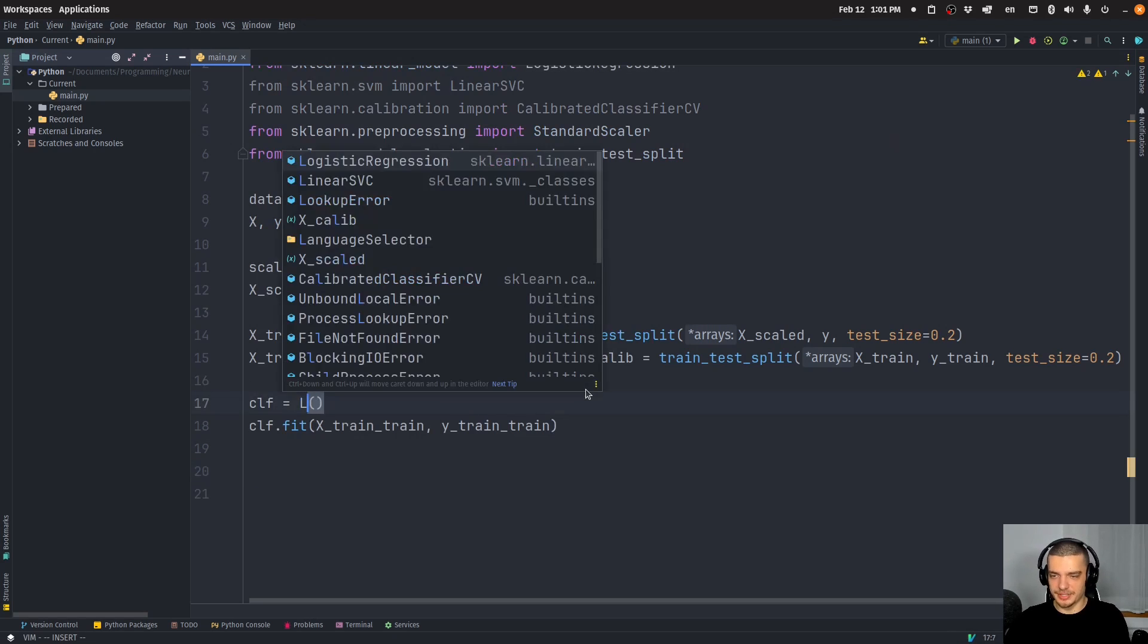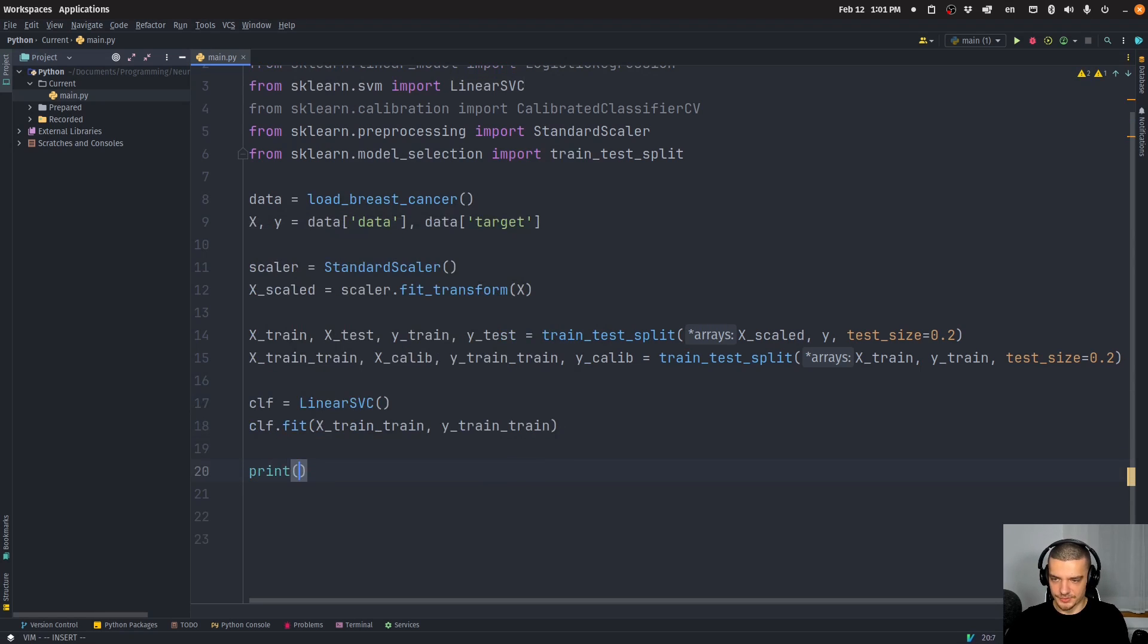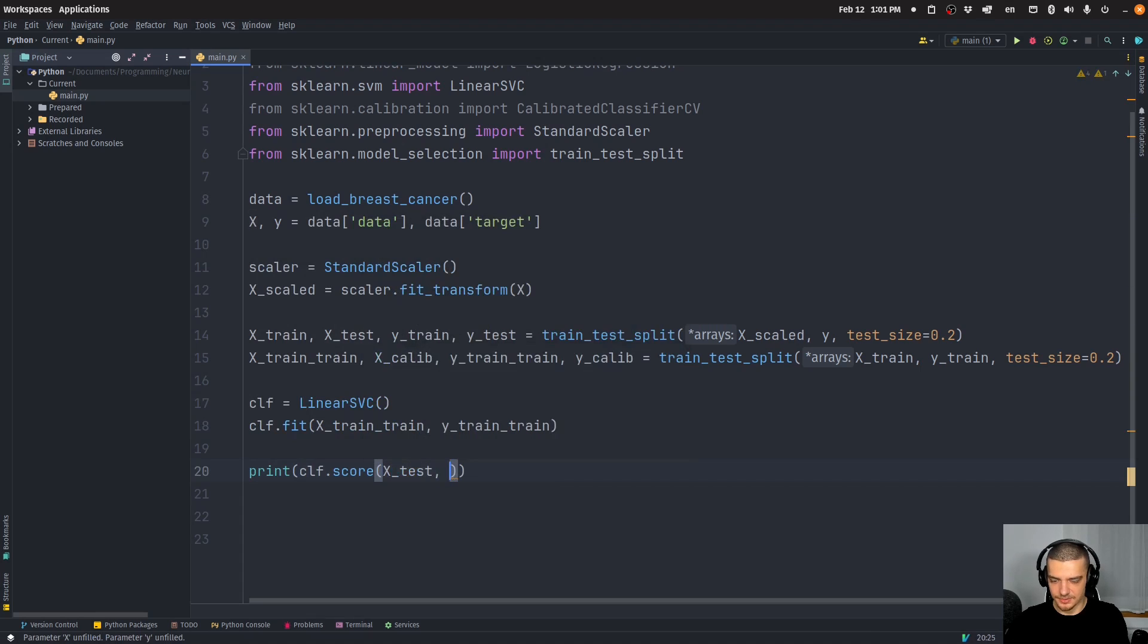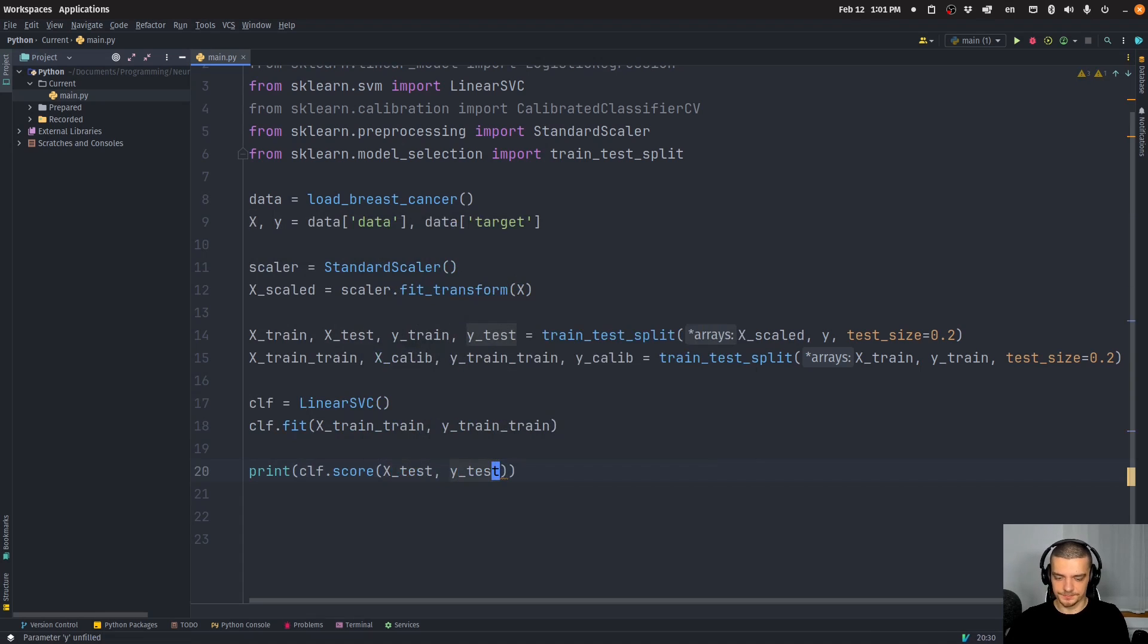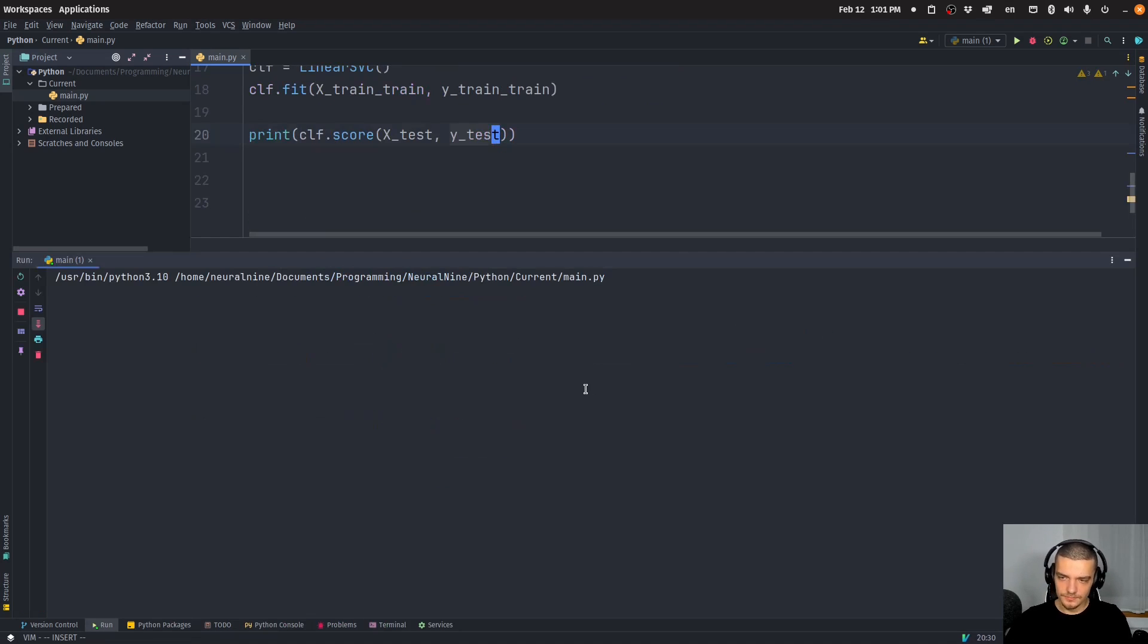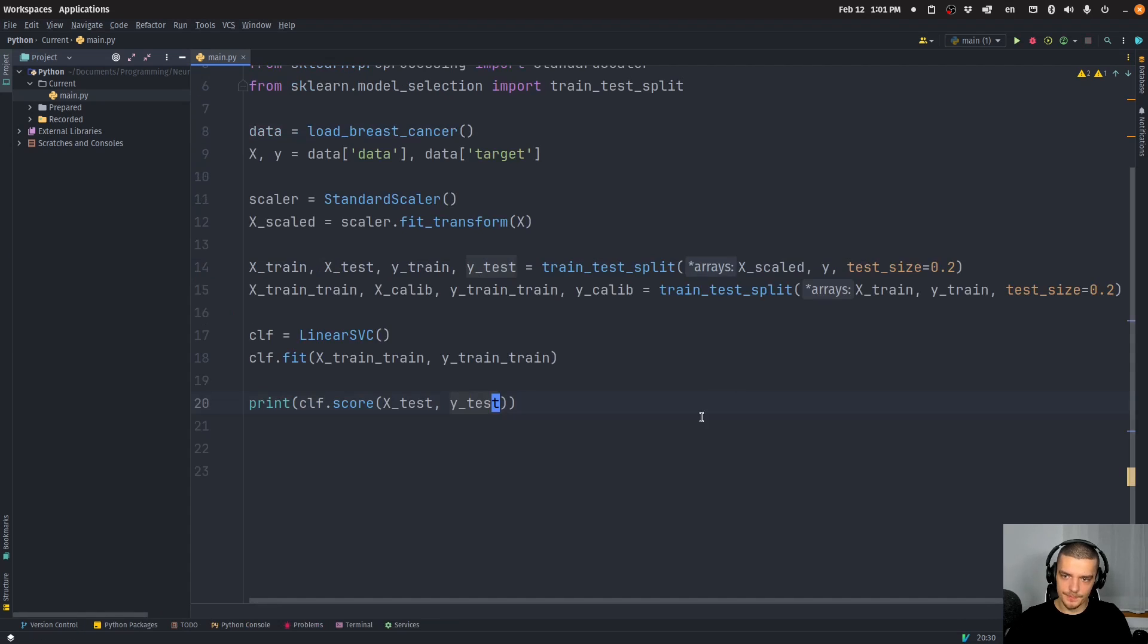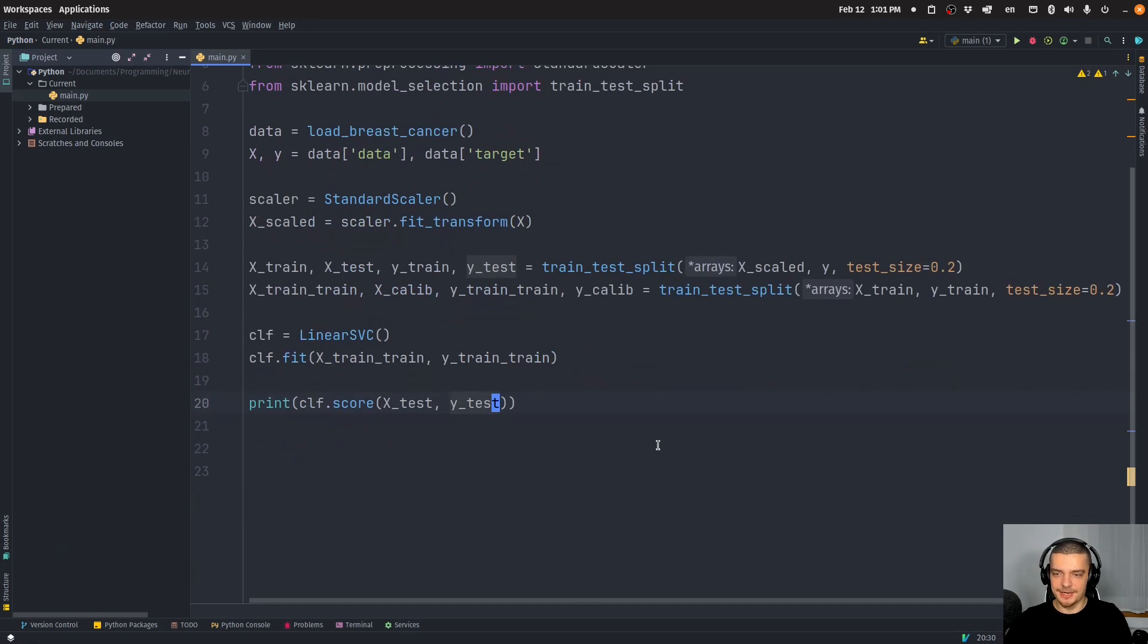So what we're going to do here now is we're going to change this to LinearSVC. We're going to do the same thing, we're going to evaluate it on x_test, y_test. And you can see we get 94, we get 96, we get 96. There you go. So this is our linear support vector classifier that we're training here.